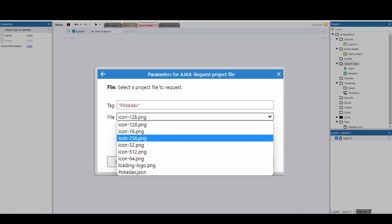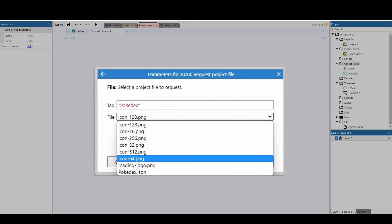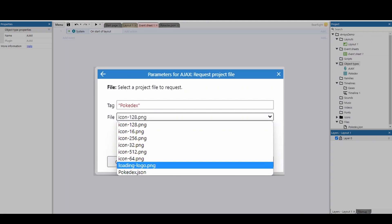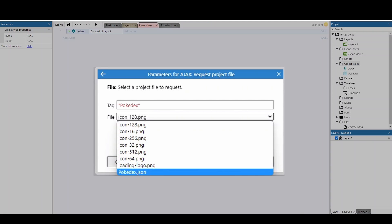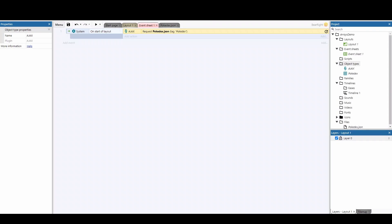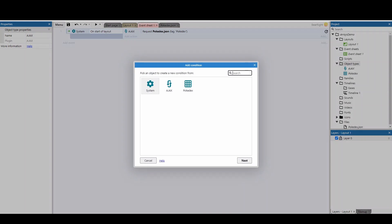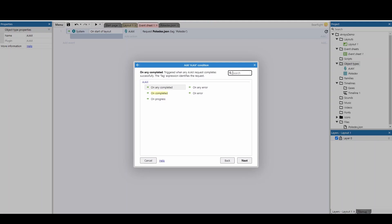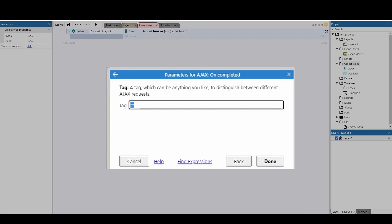We've also got the loading logo and then anything after that is your own files. So Pokedex.json, going to hit done. I'm then going to add in one new event below Ajax and I want the 'On complete' option, paste in my tag and hit done.